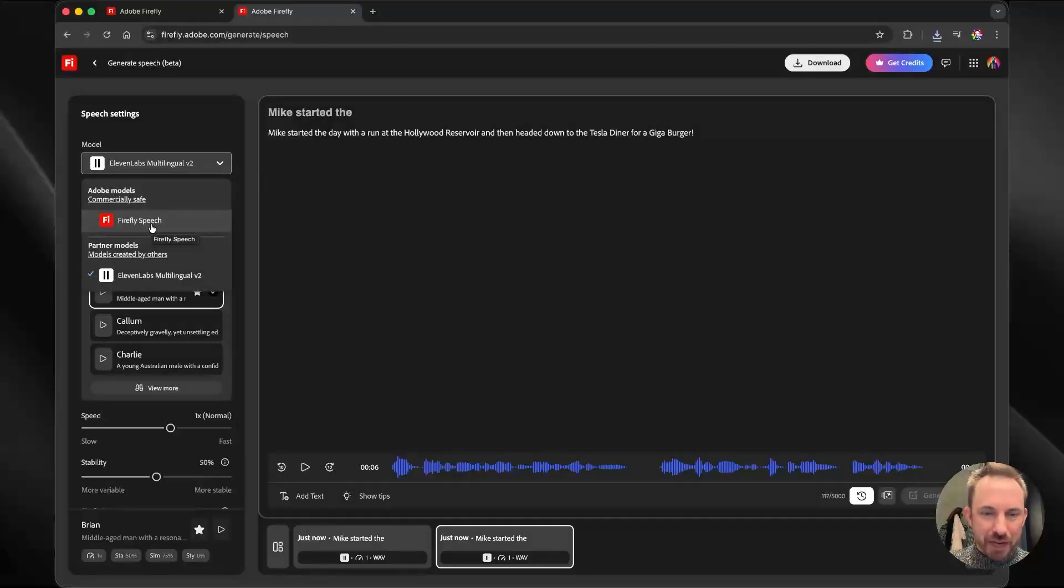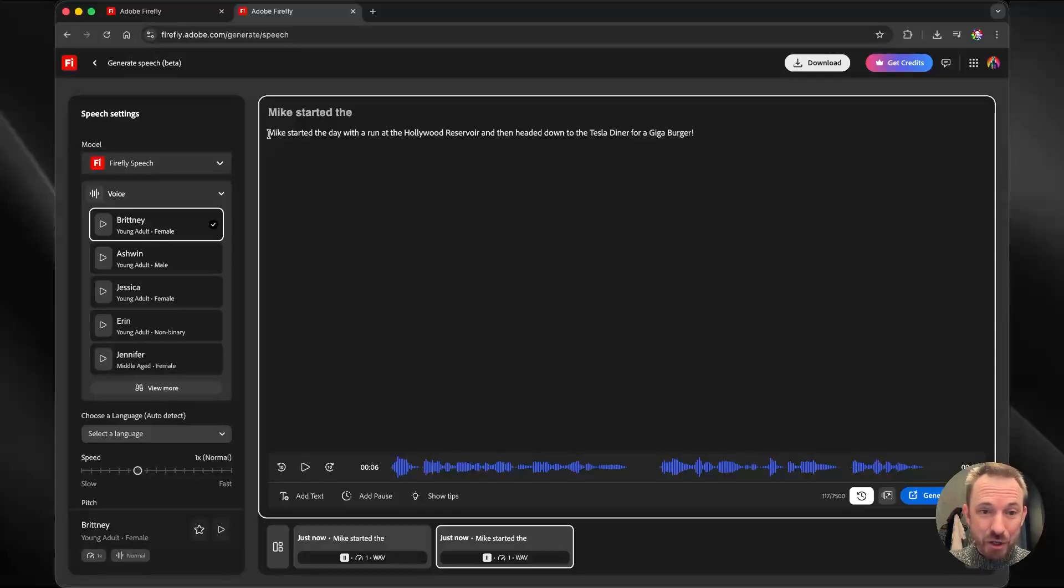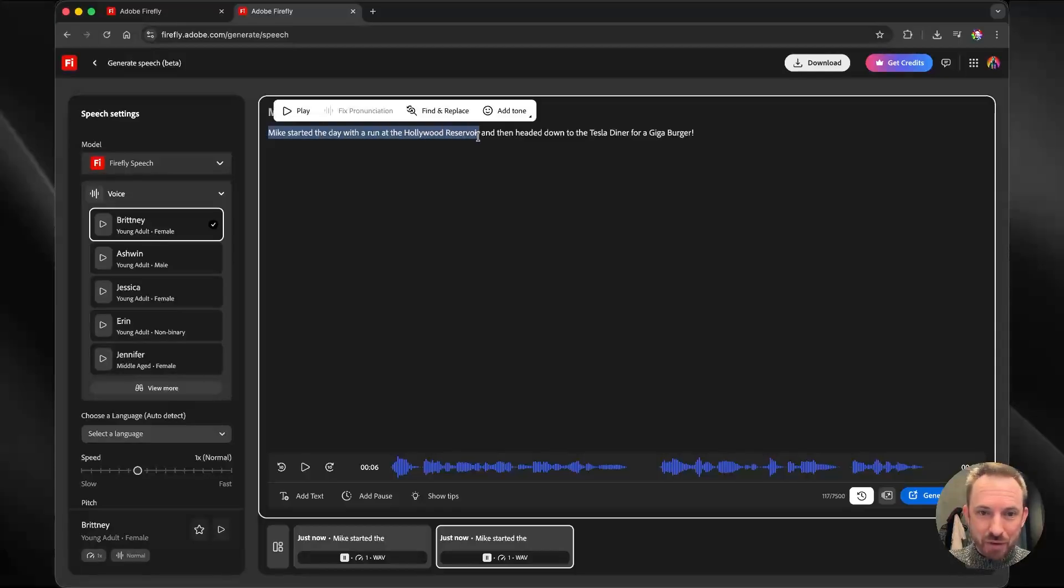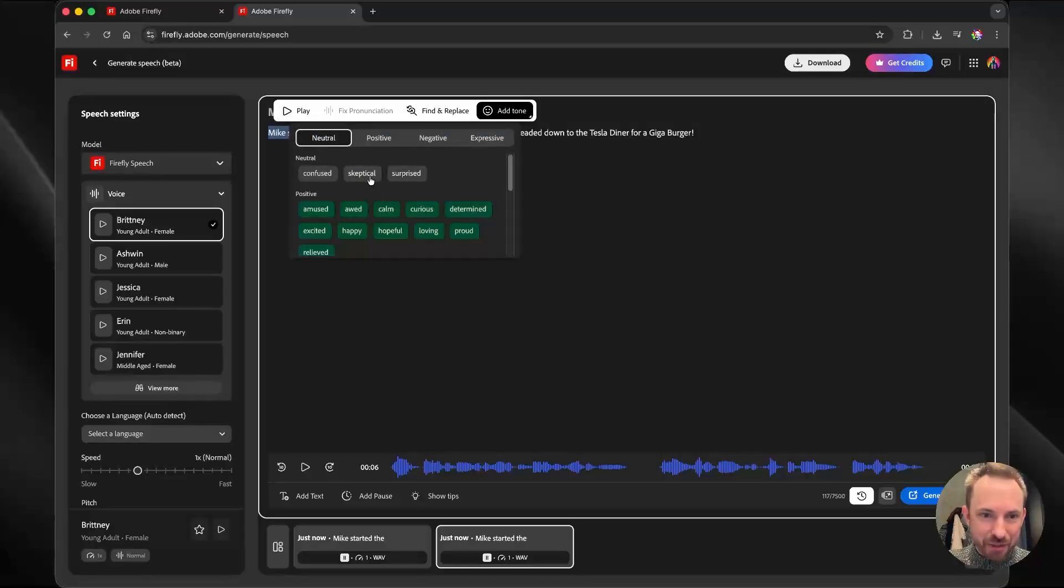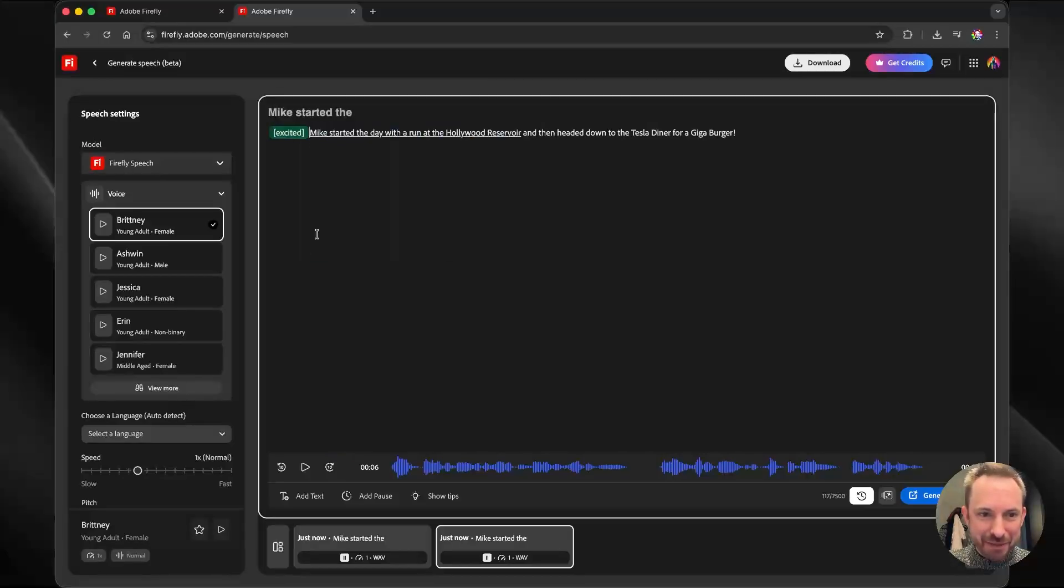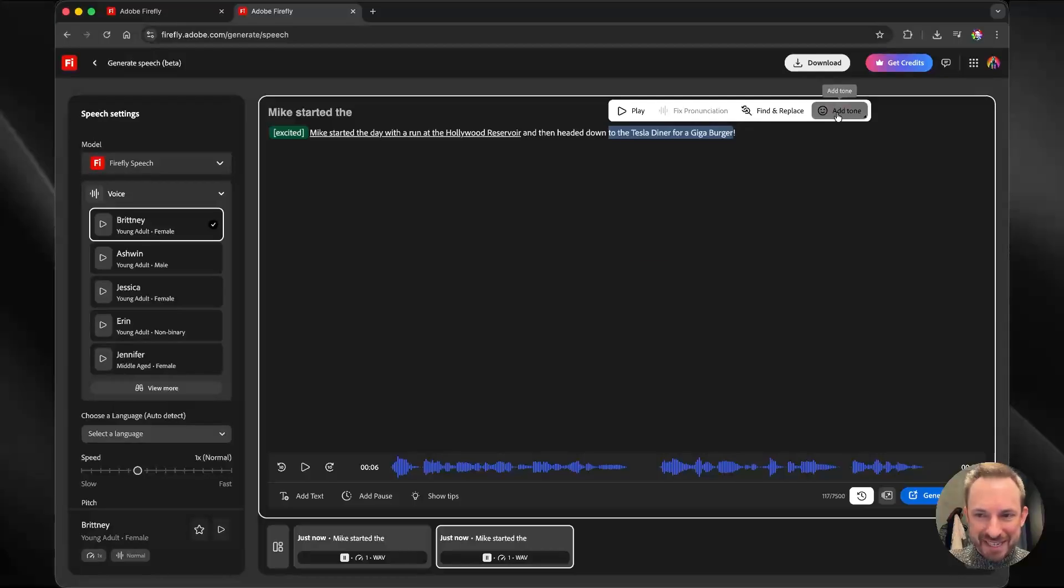Just for good measure, let's go and try Firefly speech. Okay, the cool thing about using Firefly speech is I can add emotions. So I can select part of my script here and then add a tone so I can be surprised, skeptical, amused. Let's be excited for the first part. And then the final part for the Tesla Diner experience. There it is. Let's listen.